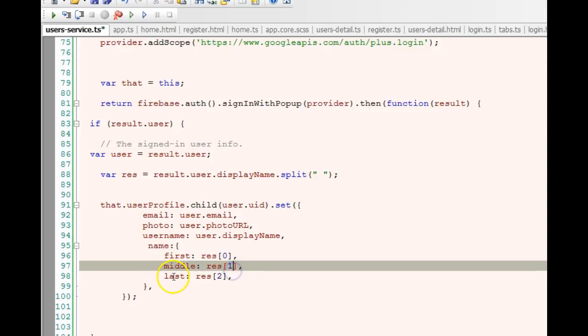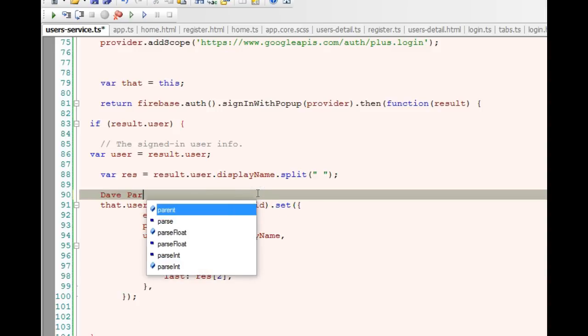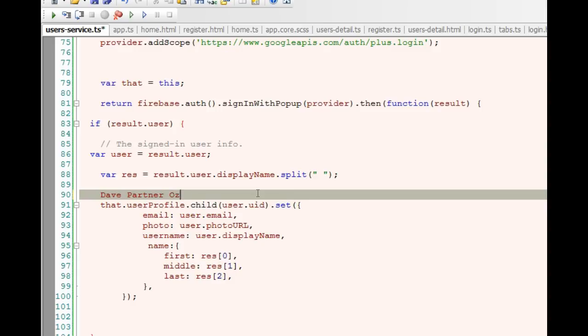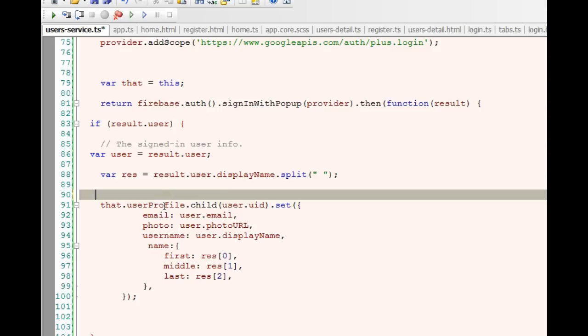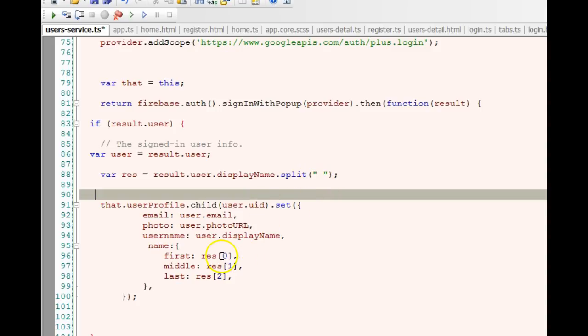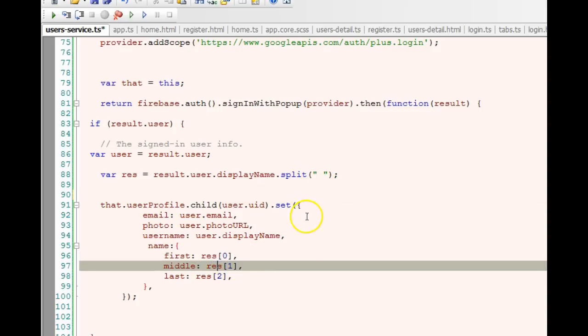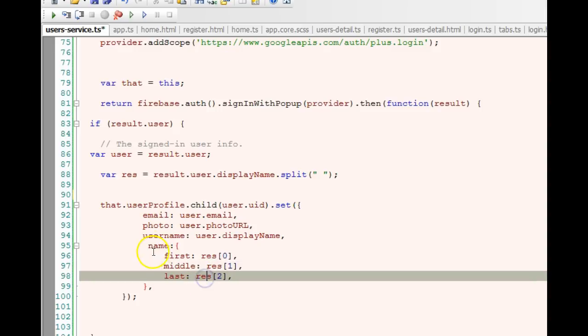But then we did one more thing inside here. We said create a field called name, inside that field create another field called first, then enter this value, call it middle, enter this value. The reason I did this was that Google is retrieving these details from your Google Plus account. Inside the Google Plus account you have your display name which will be something like this. As you can see there are spaces there and it's not broken down into first name, middle name, last name. So when we're retrieving stuff like this we have to do a manipulation. It is saved in result.user.displayName.